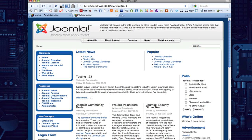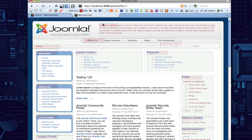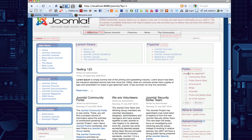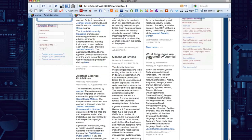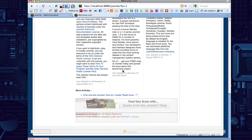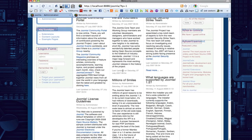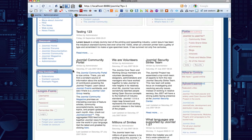If you type in this code after your website, question mark tp equals 1, and hit enter, you're going to be able to see a layover of the module positions. So this one's newsflash, and you can't really read it on this one, but you can on this one. This one says user 3, it says user 4, so you can kind of see where the module positions are right on top of your website. And this is very helpful when you're looking for one of these.